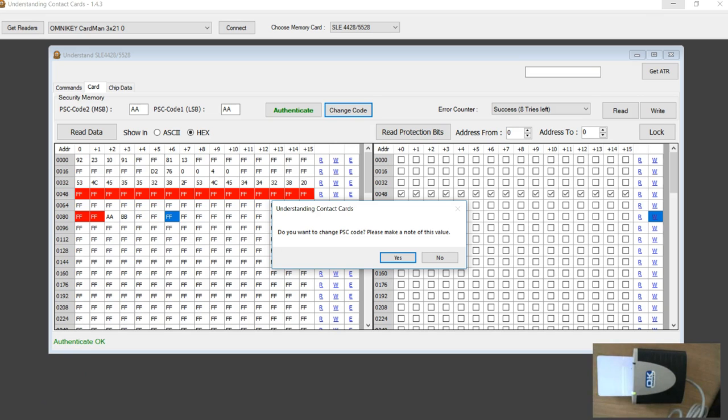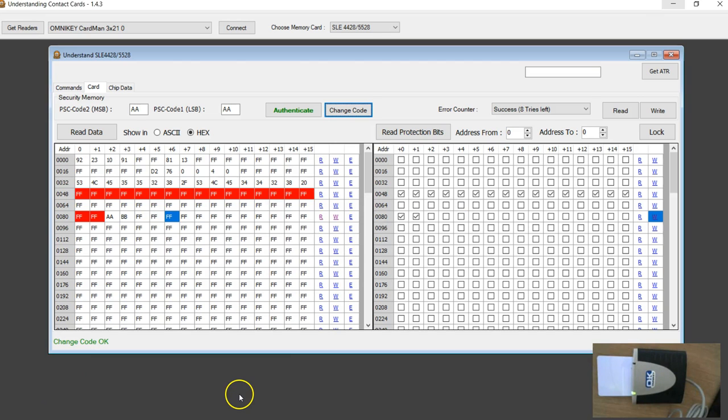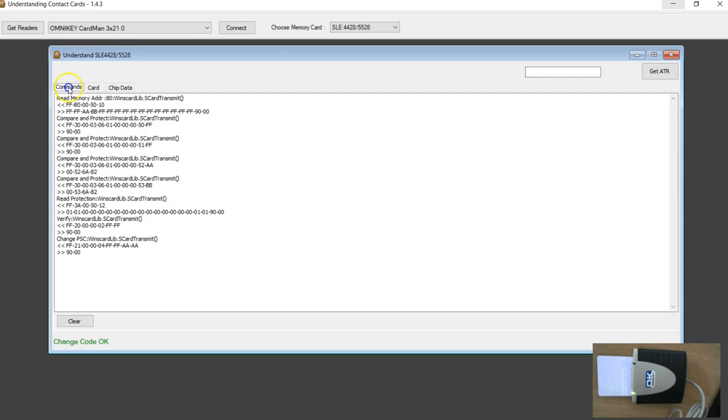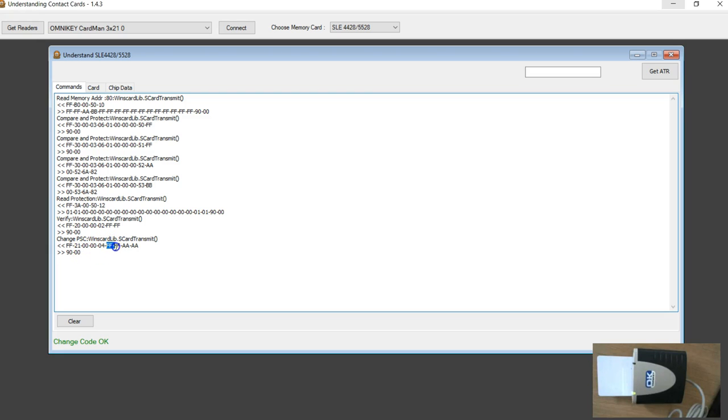If you look at the command I have sent, it is change PSE. I'm sending my old password and the new password. And the password is changed.